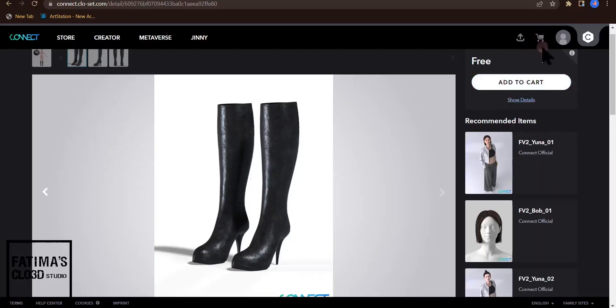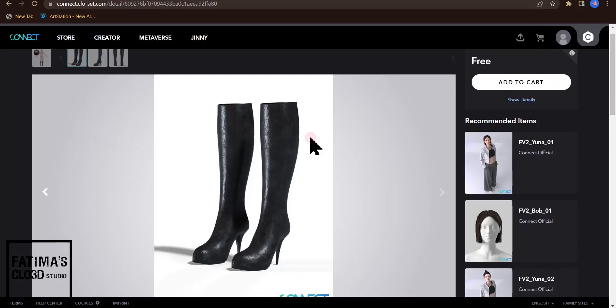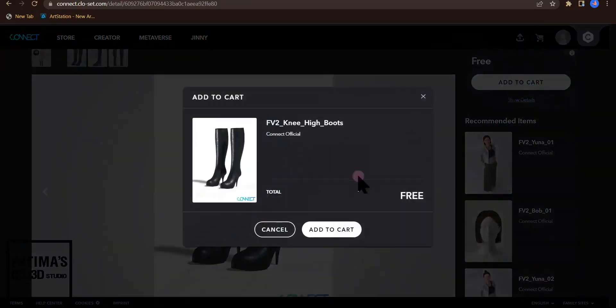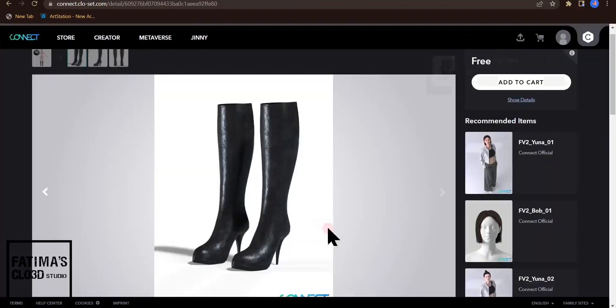The box is here and this is like your shopping box. You can have all these materials, shoes, and clothes here. I click on add to cart and then add to cart again.